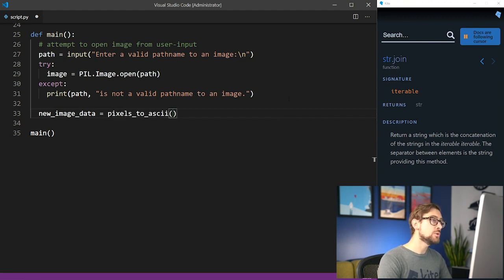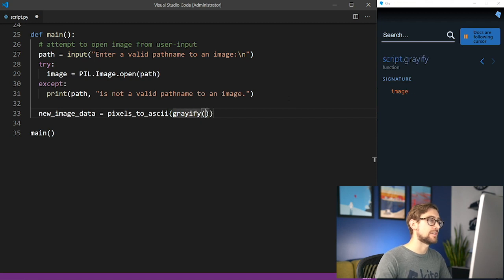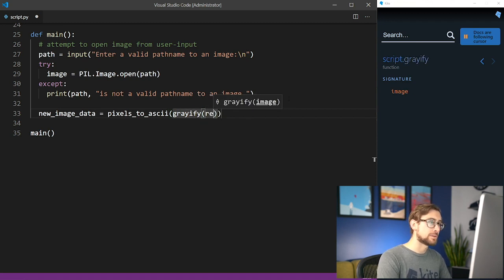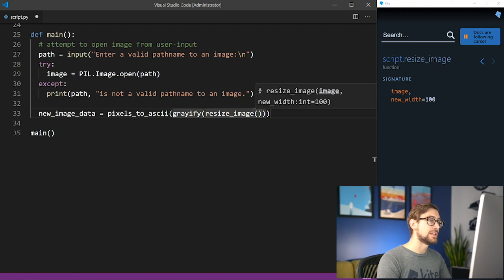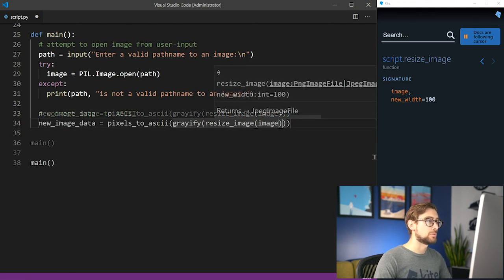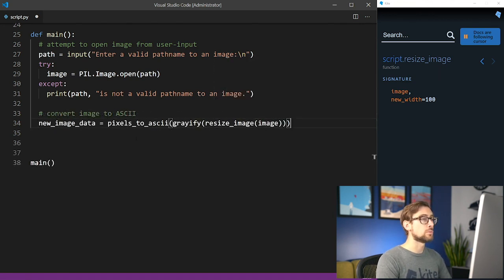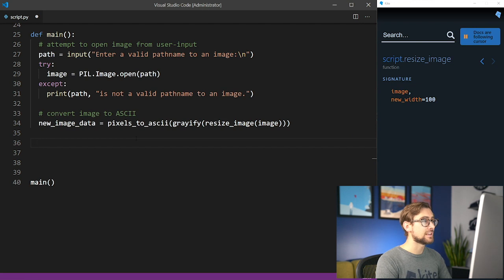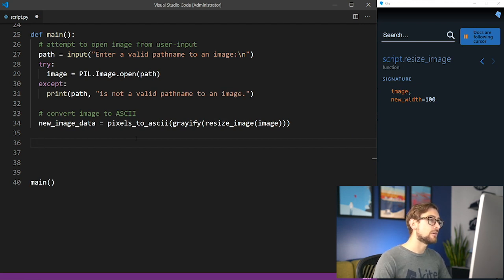Our new image data is a big long list of ASCII characters, one for each pixel in our input image, but it is not formatted in our aspect ratio. To do this, we'll want to split our list into equal parts where the length of these parts is the desired width, and the amount of these parts is the desired height.